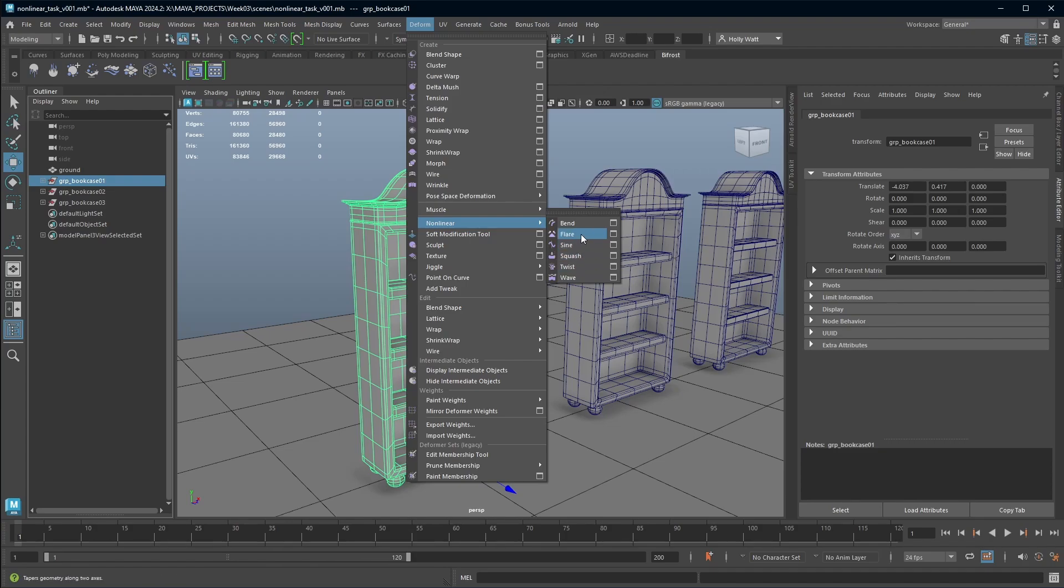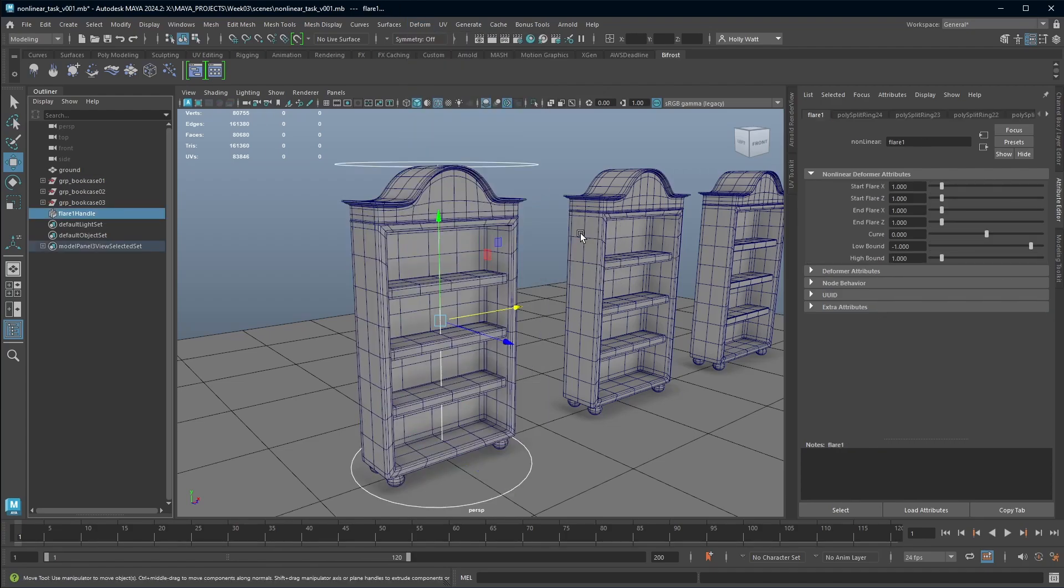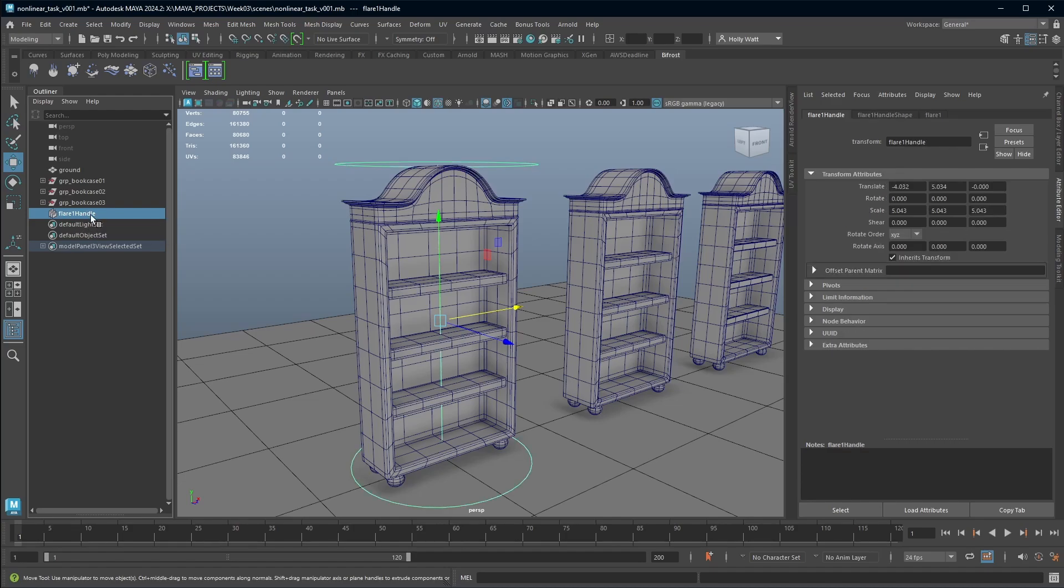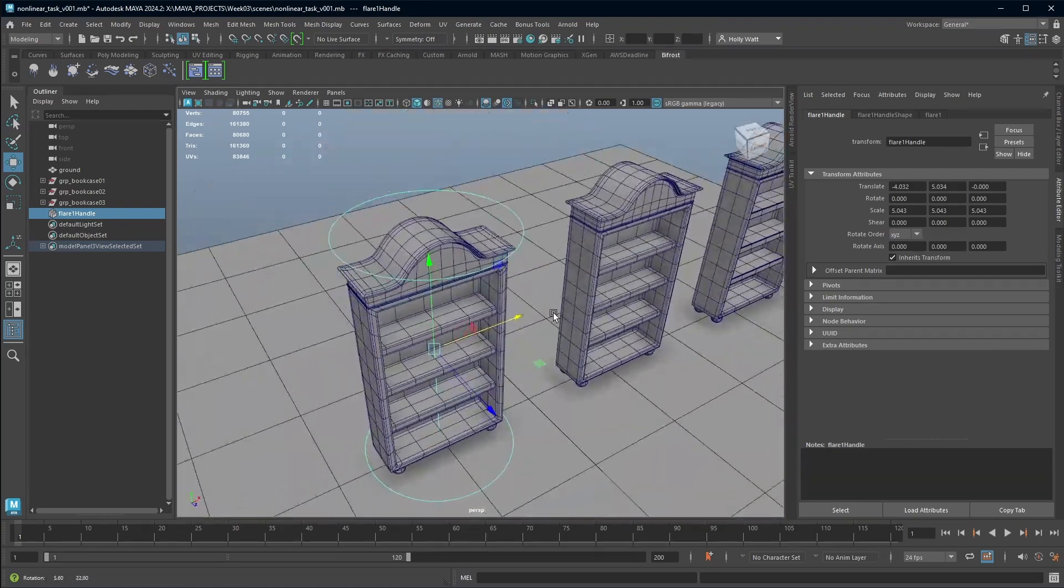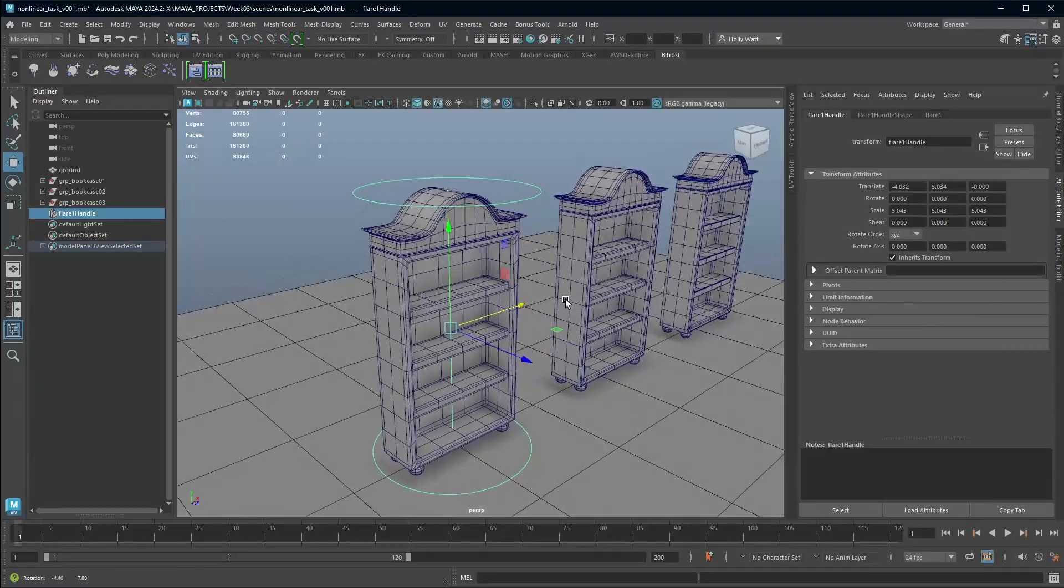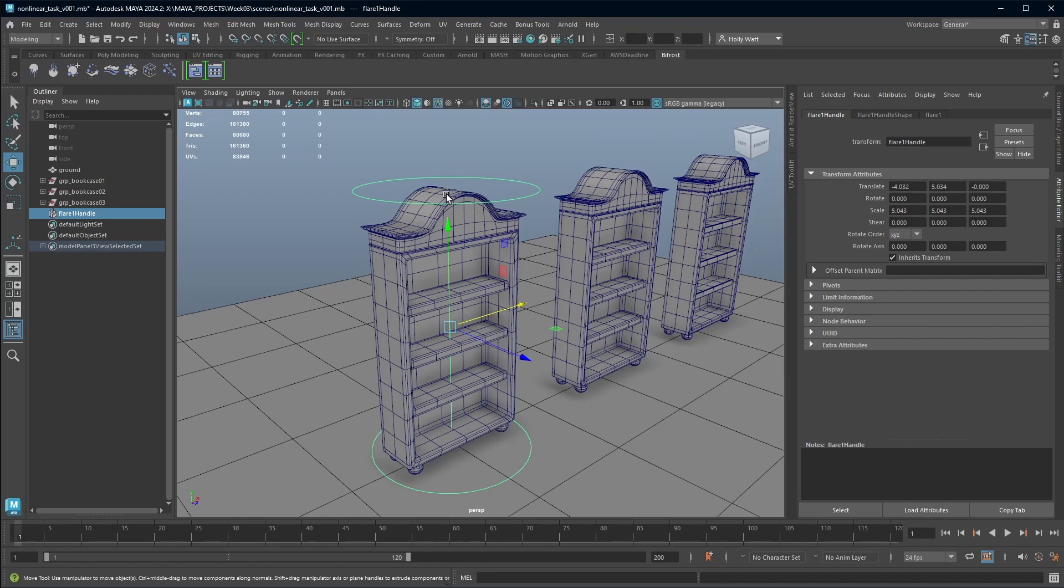For this example, I'm going to start with the flare deformer. And when you add that, you will notice you get something called a handle in the outliner. This is how you select it in your outliner. And you'll also see a visual representation of the non-linear deformer in your viewport. This will vary depending on the deformer you've chosen. For this flare, we have a circle at the top, a line through the middle, and a circle at the bottom.